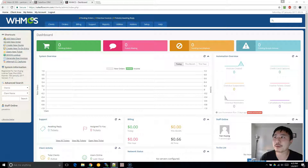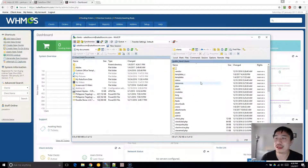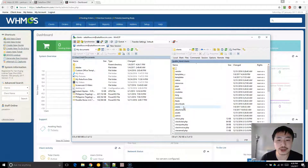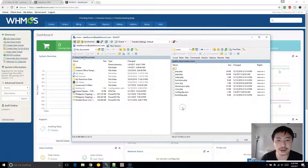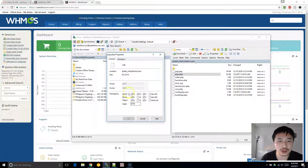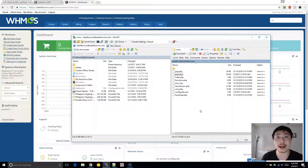First things first — and this is a mistake I've made — make sure the permissions in your crons folder are set properly so all the scripts can execute. Navigate in your FTP program to your WHMCS installation, click into crons, and make sure all of these are executable. We're mainly concerned with pipe today. By default, if you upload it, the permissions may not be correct and you're going to run into issues, including bounce-back email.